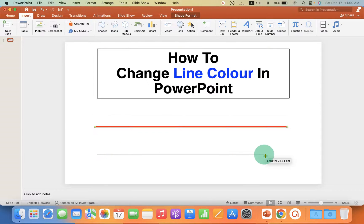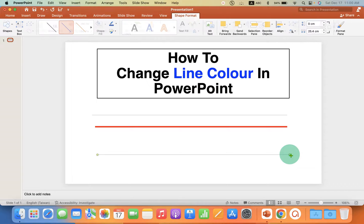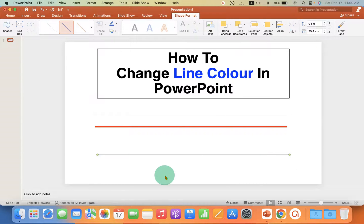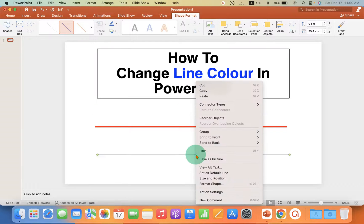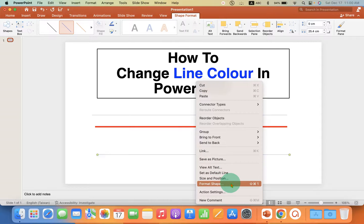Press Shift on your keyboard, hold the Shift button, and then draw a line so the line will be a straight line. Now because this is a very thin blue line, we first need to increase the thickness of the line. Just right-click on the line.